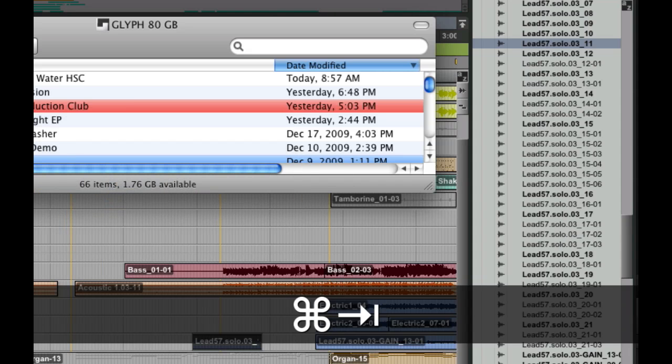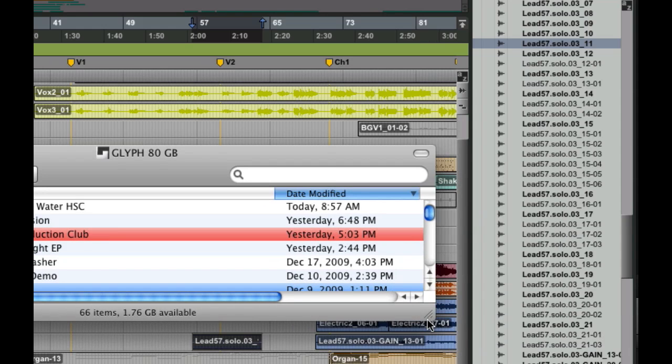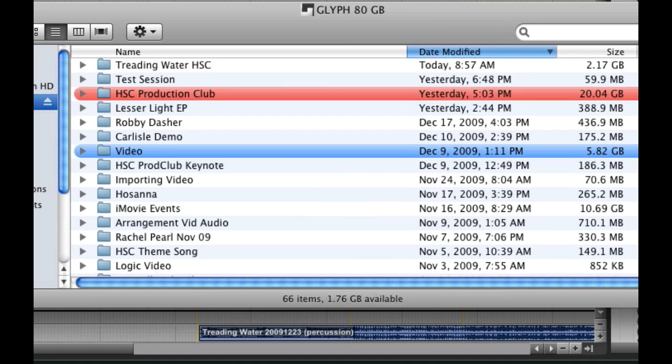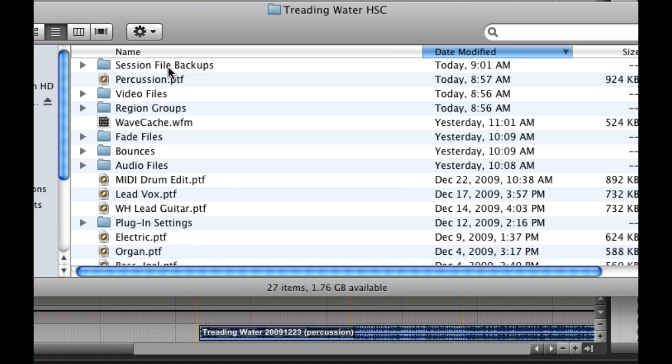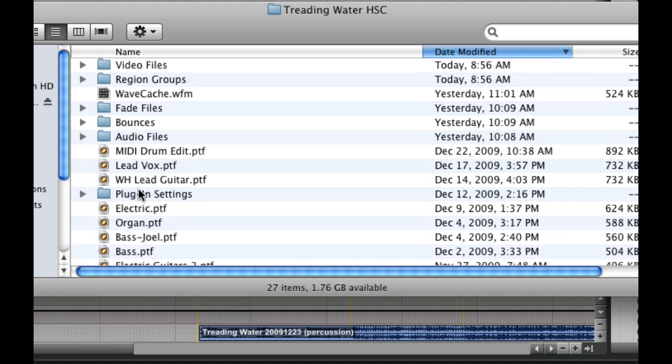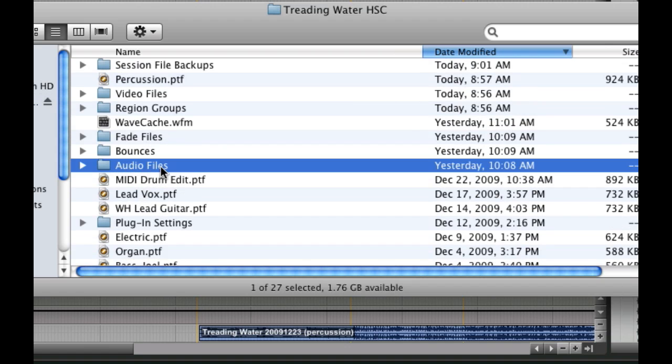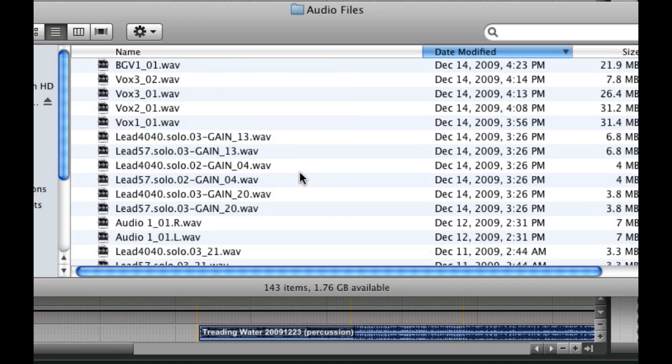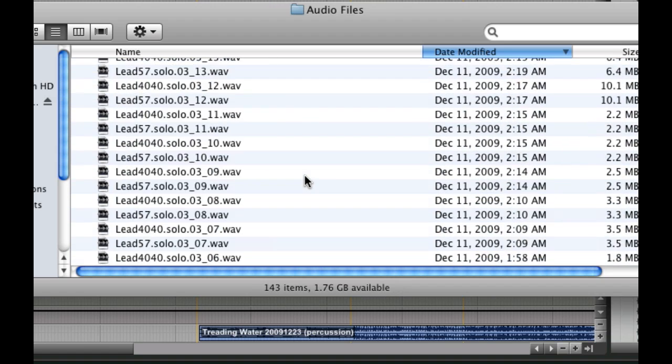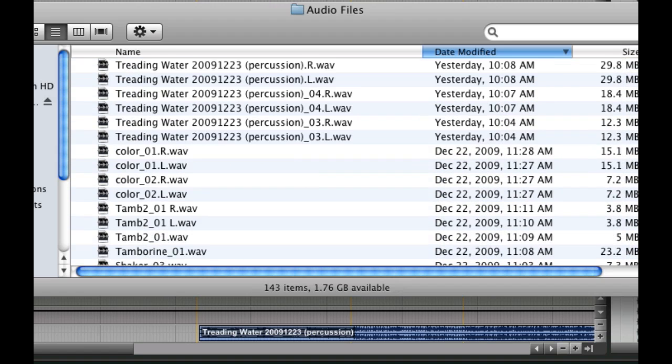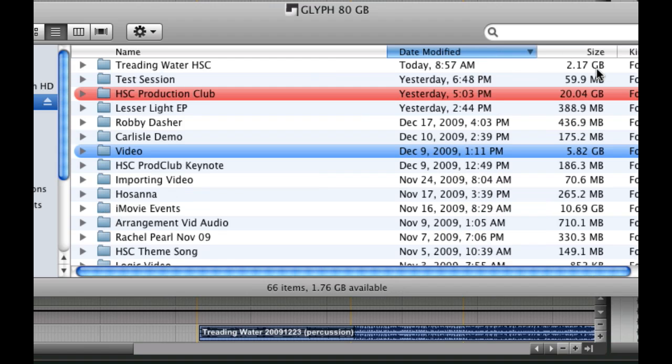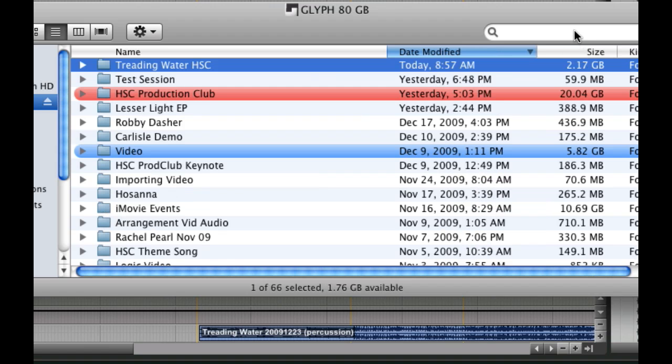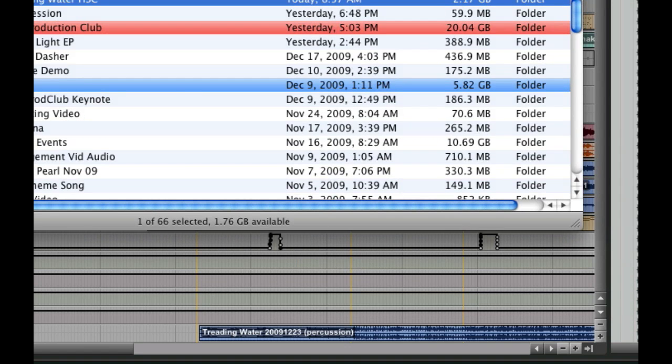But what if it was a take that you have no intention of ever using again? It was messed up, or you've just got a perfect take, and all of these files are just taking up precious space. I'm going to show you how to get rid of those. First off, let's take a look at this session folder. If we look, this is treading water, it's this one right here. And the size of this session is 2.17 gigabytes. And what does that consist of? We have some session files, but mostly, most all of that is in the audio files folder. As you remember before, my entire hard drive only has a little bit over 1 gigabyte of space available. And I need to free that up, because I've got stuff to do.